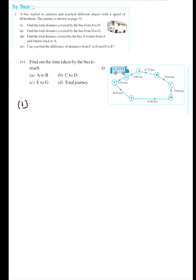A bus has started its journey and it is reaching different destinations — A, B, C, D, E, F, G — as you can see in the figure. The speed of the bus is given as 60 km per hour. The first question is to find the total distance covered by the bus from A to D.